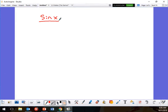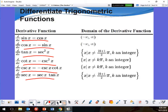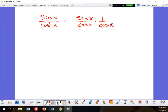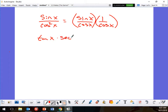I'm going to leave the first derivative as sine x over cosine squared x. I can break this up: sine x over cosine x times 1 over cosine x. That right there is tangent, and that one is secant.